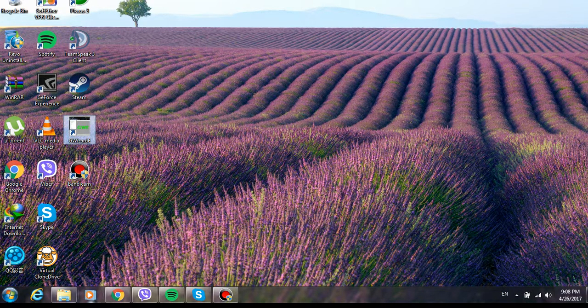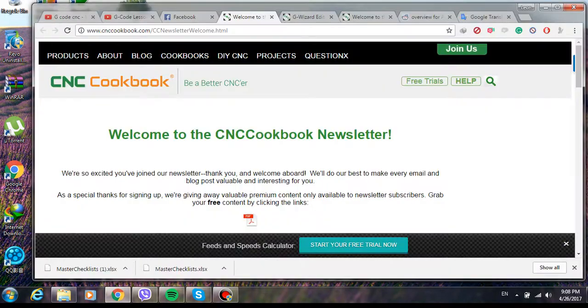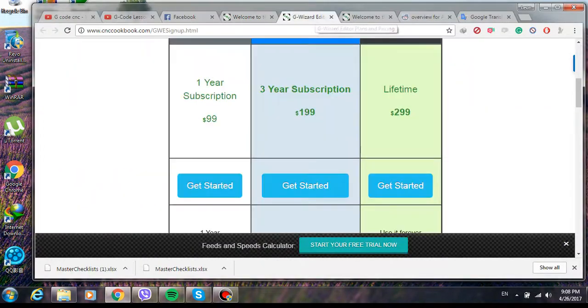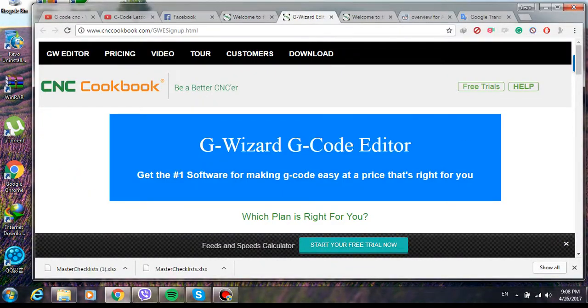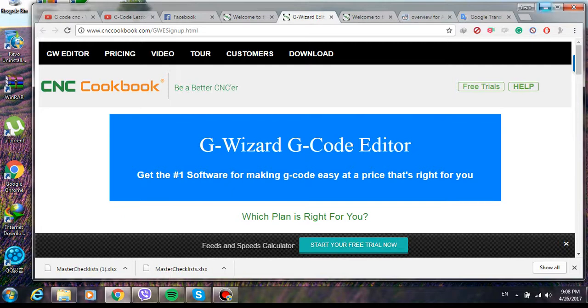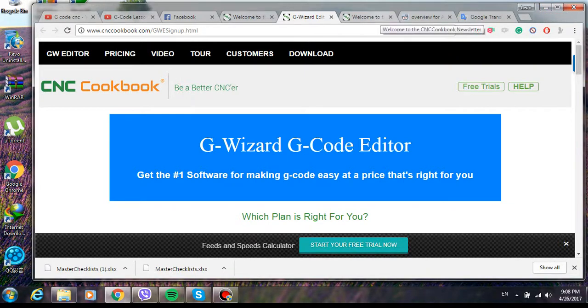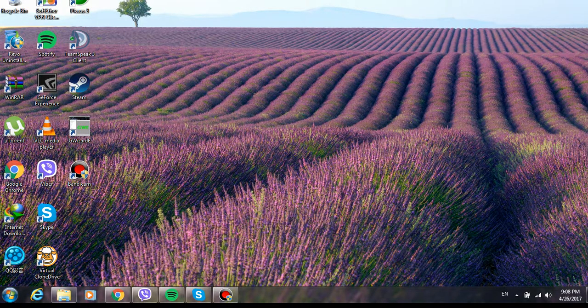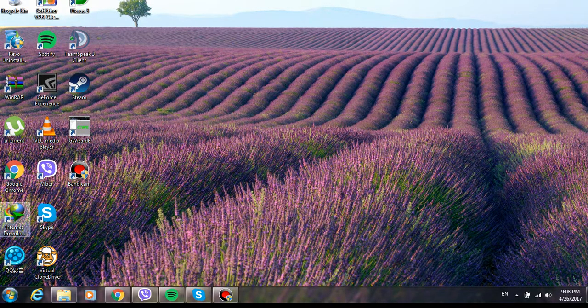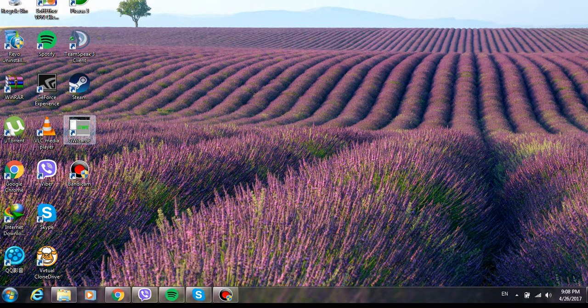I'm going to show you how to crack this program called G Wizard G Code Editor. This program is basically for CNC machines, more like a simulator for these machines. Before having to train on the real machine, you're going to have to train yourself on this program first.